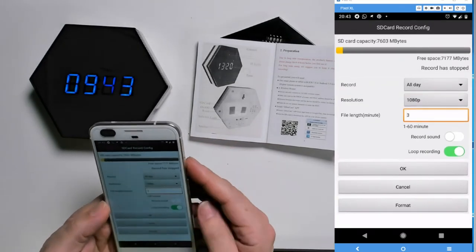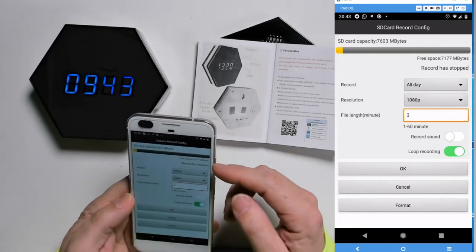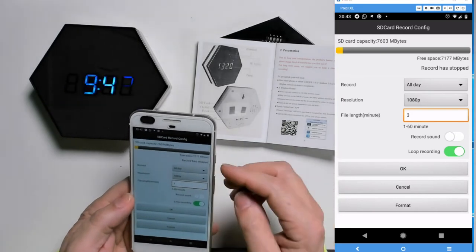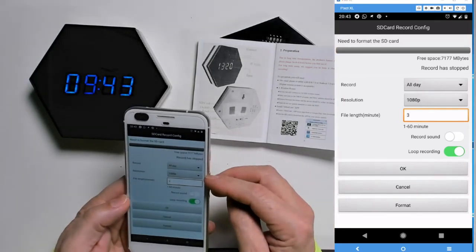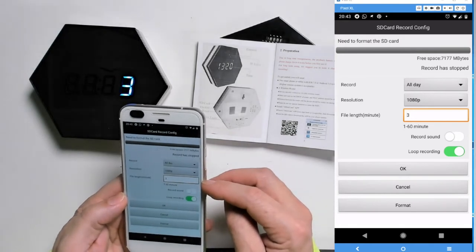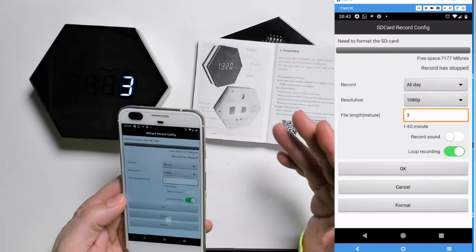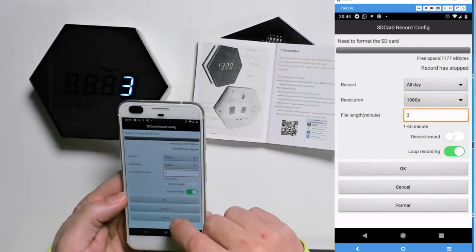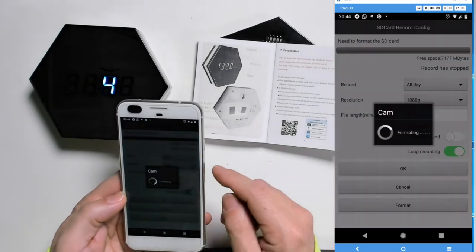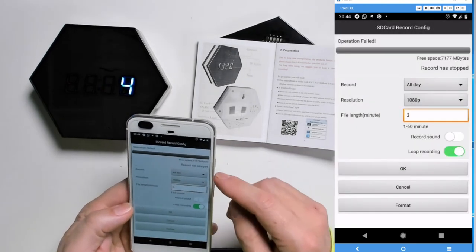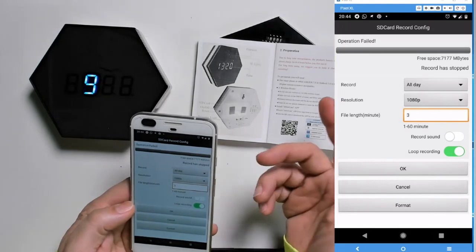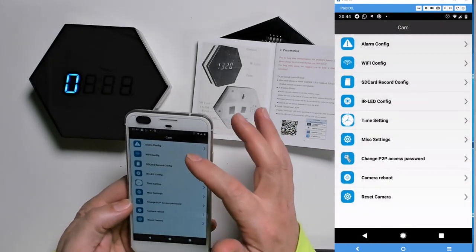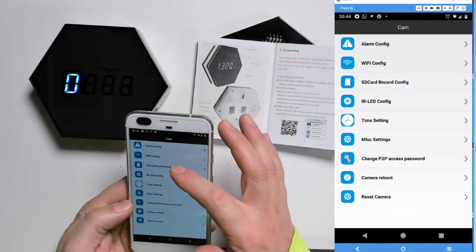Configuration. Yes, we can do it from here. We can set, here we see how much memory is there. We see it on the main screen. We want resolution 1080. And the files are three minutes. So the files every three minutes, it will record a small file. So we want to format. We format the memory. And record all day if we want that. So now, let's go back.